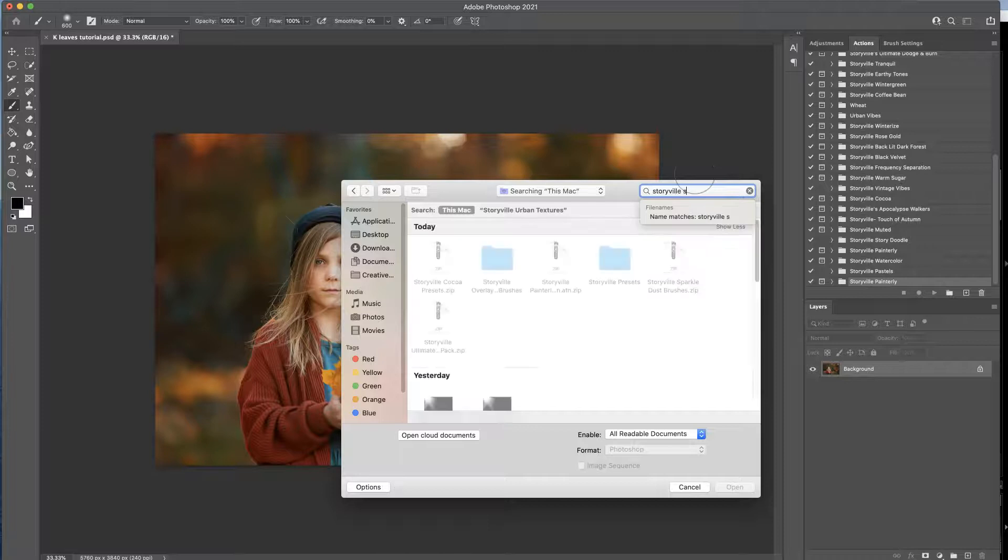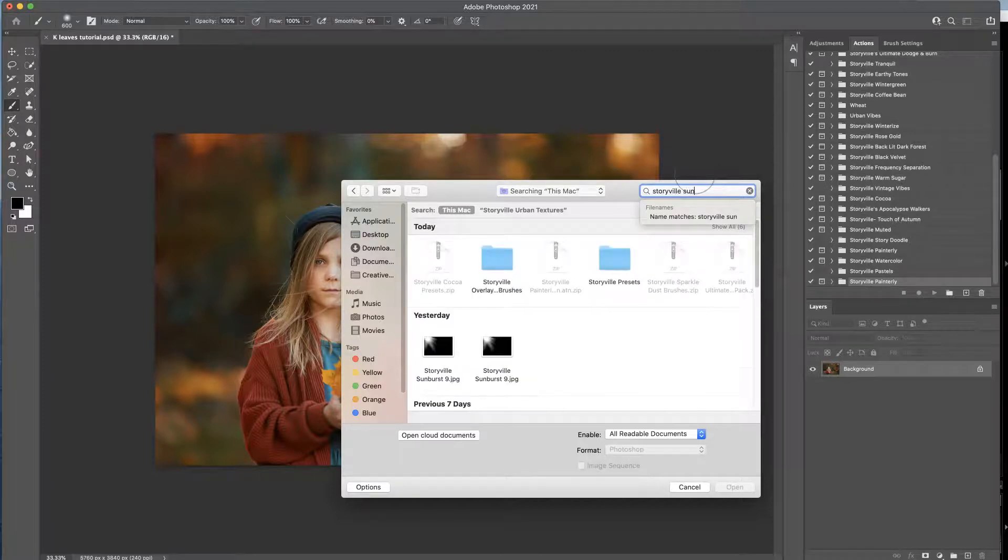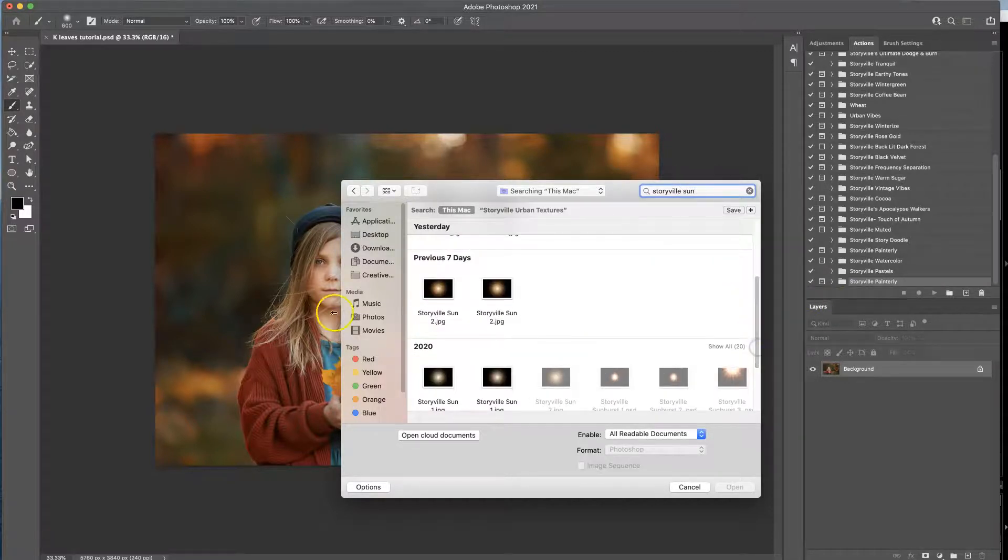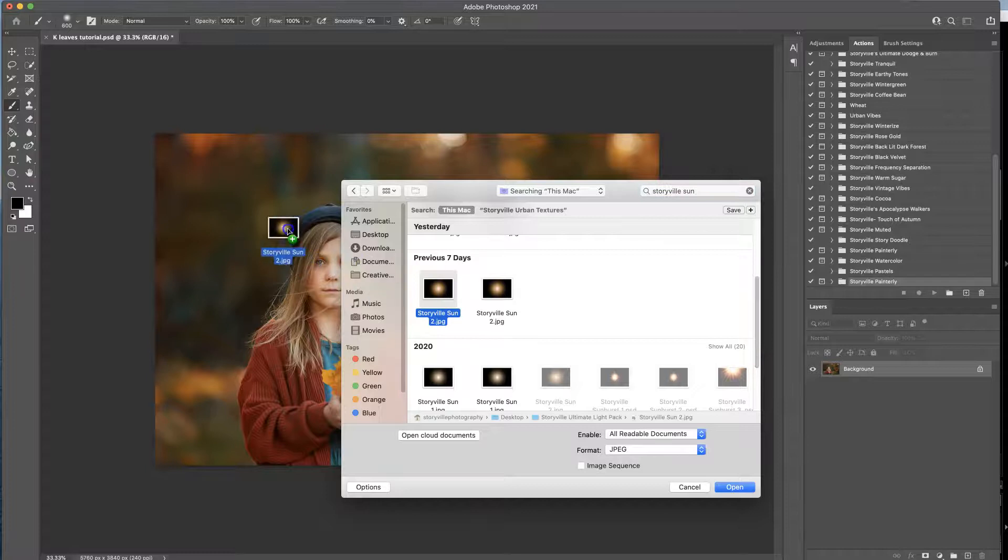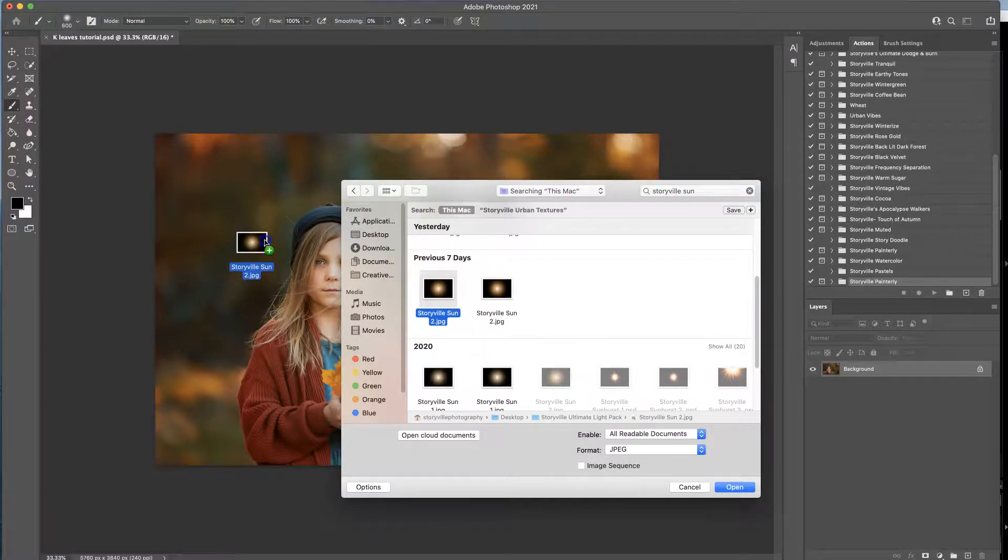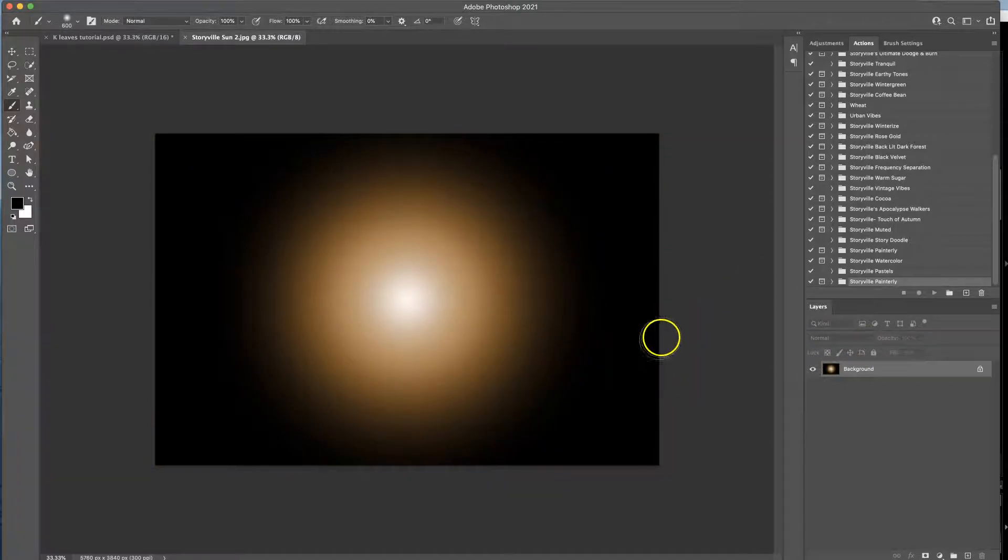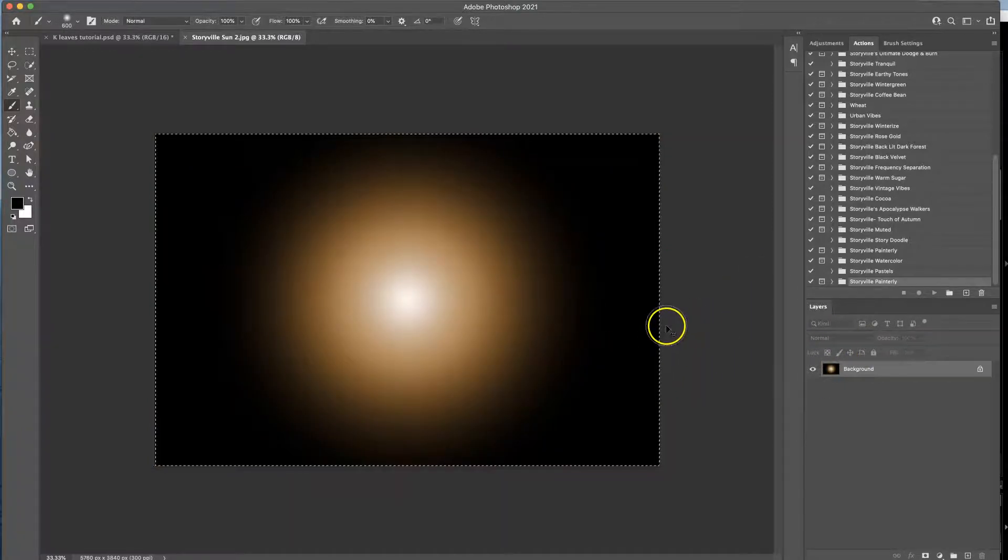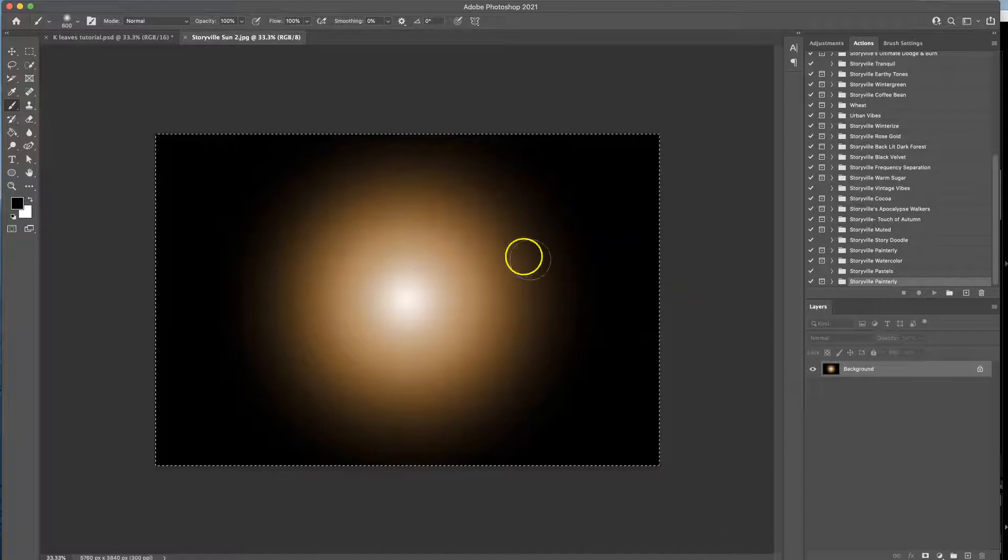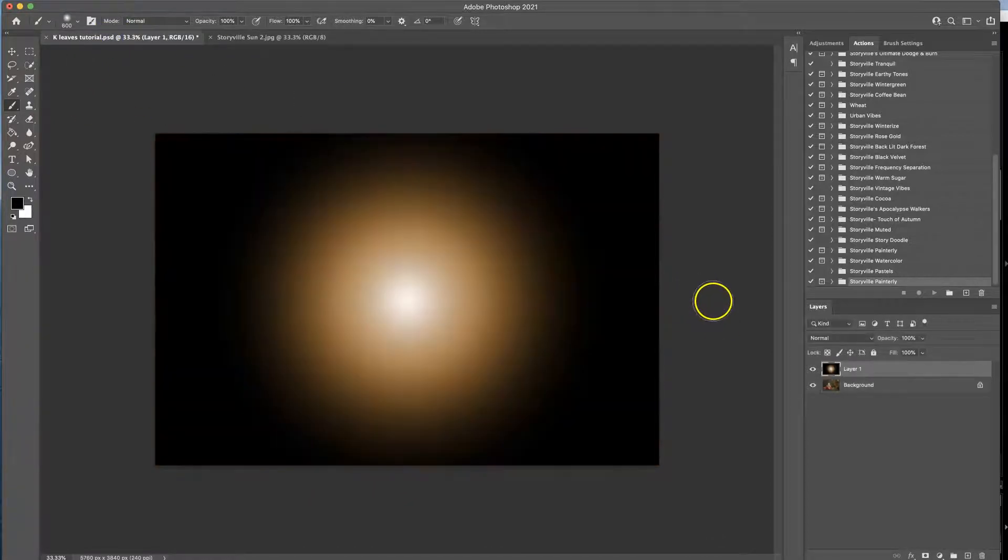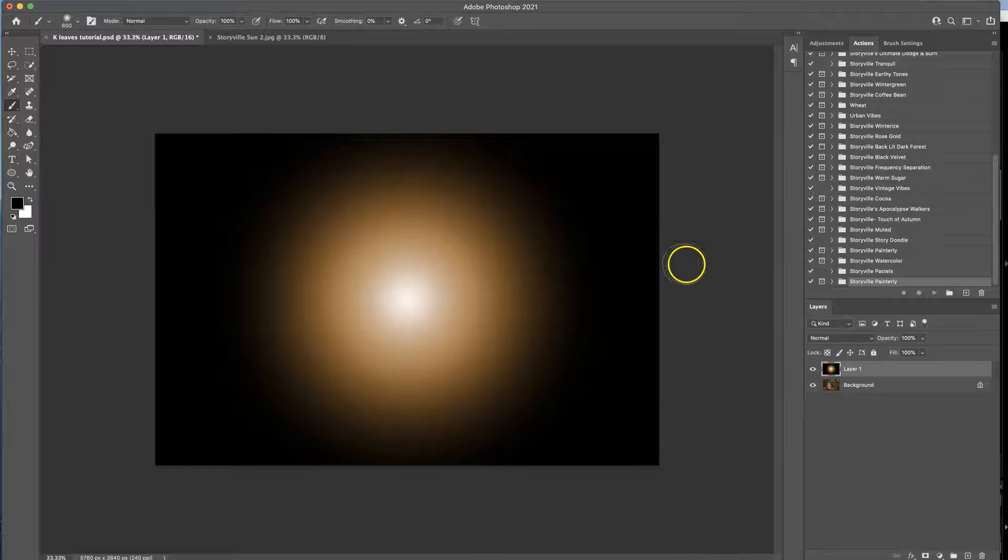I'm going to type in Storyville Sun and I'm just going to drag and drop Storyville Sun number two. Opening it up, and from there all you have to do is hit Command A to select it, Command C to copy it, and Command V to paste it on top of your image.